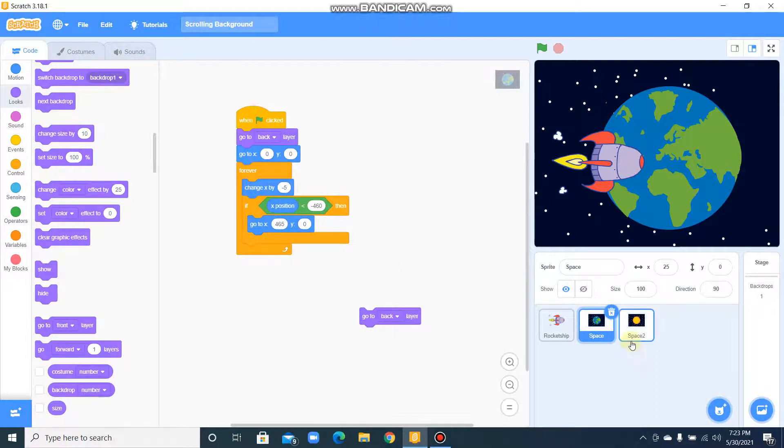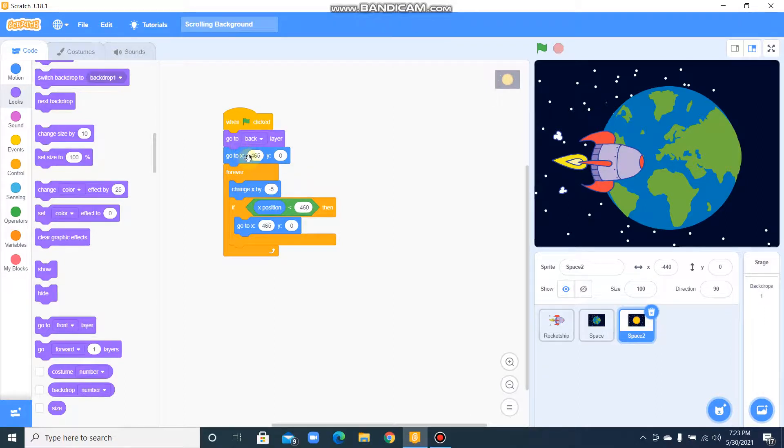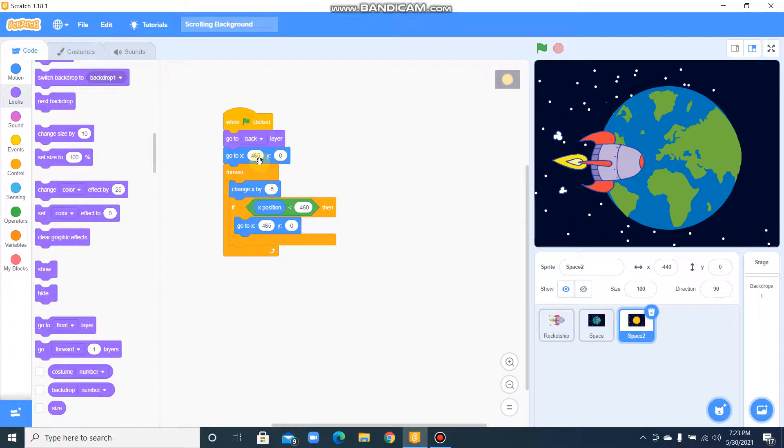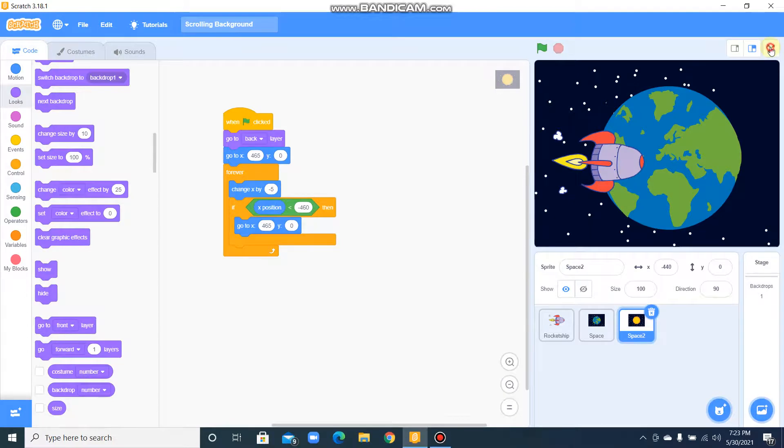This is the same, but the go to X will change to 465 because we are making it endless. We can't make the backdrop in the same place, so we can't see the backdrop. Now let's run the code.